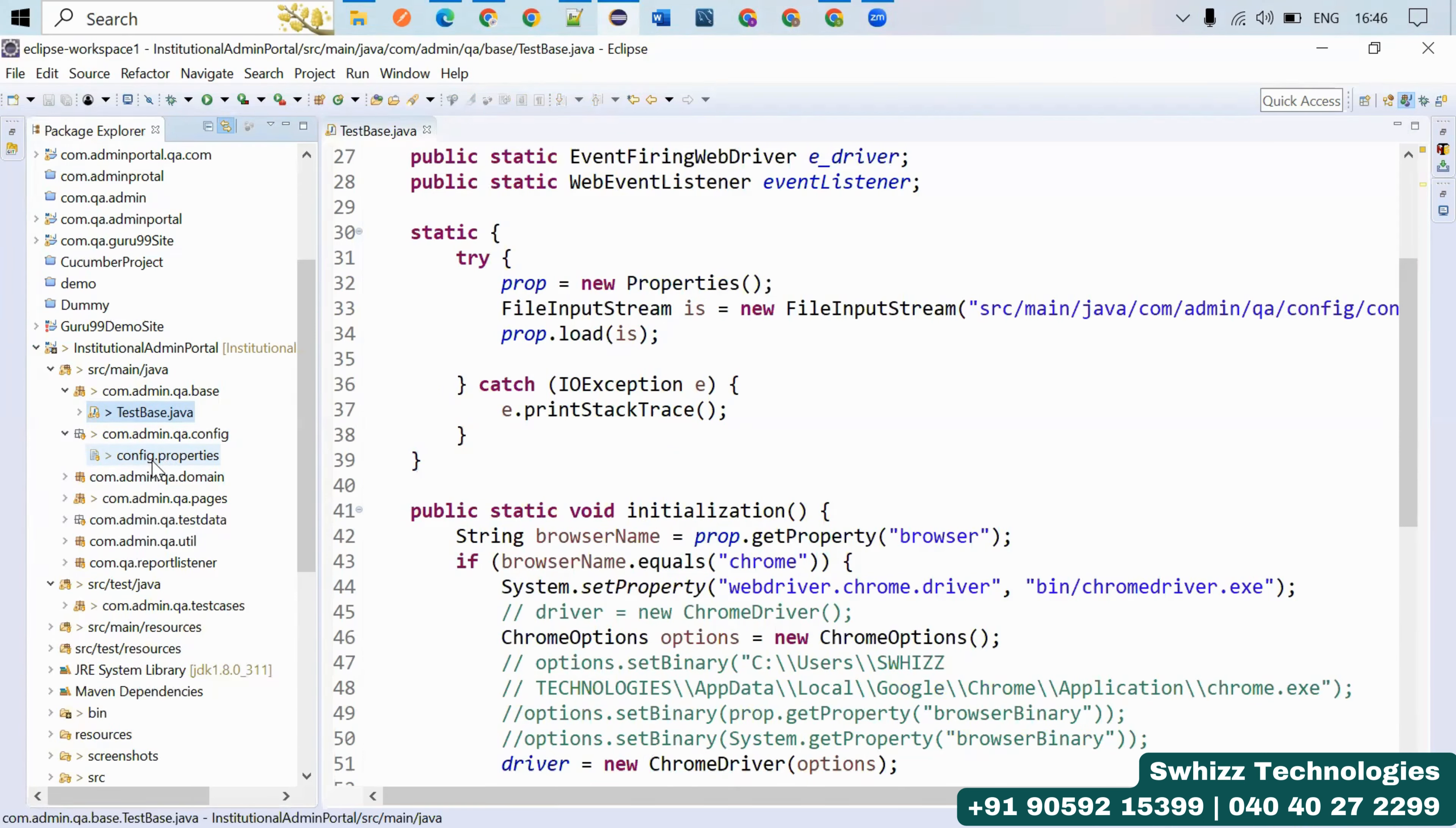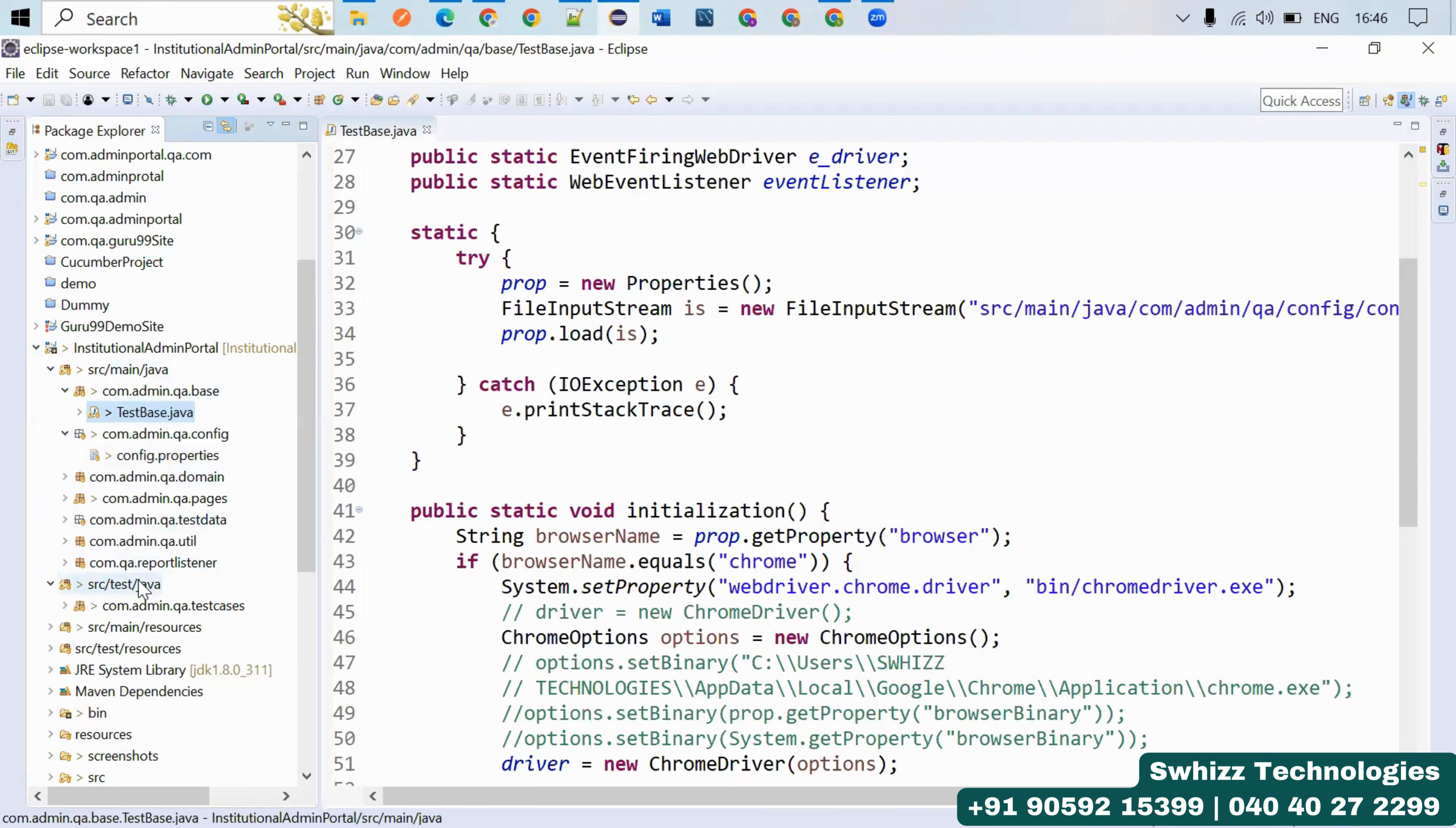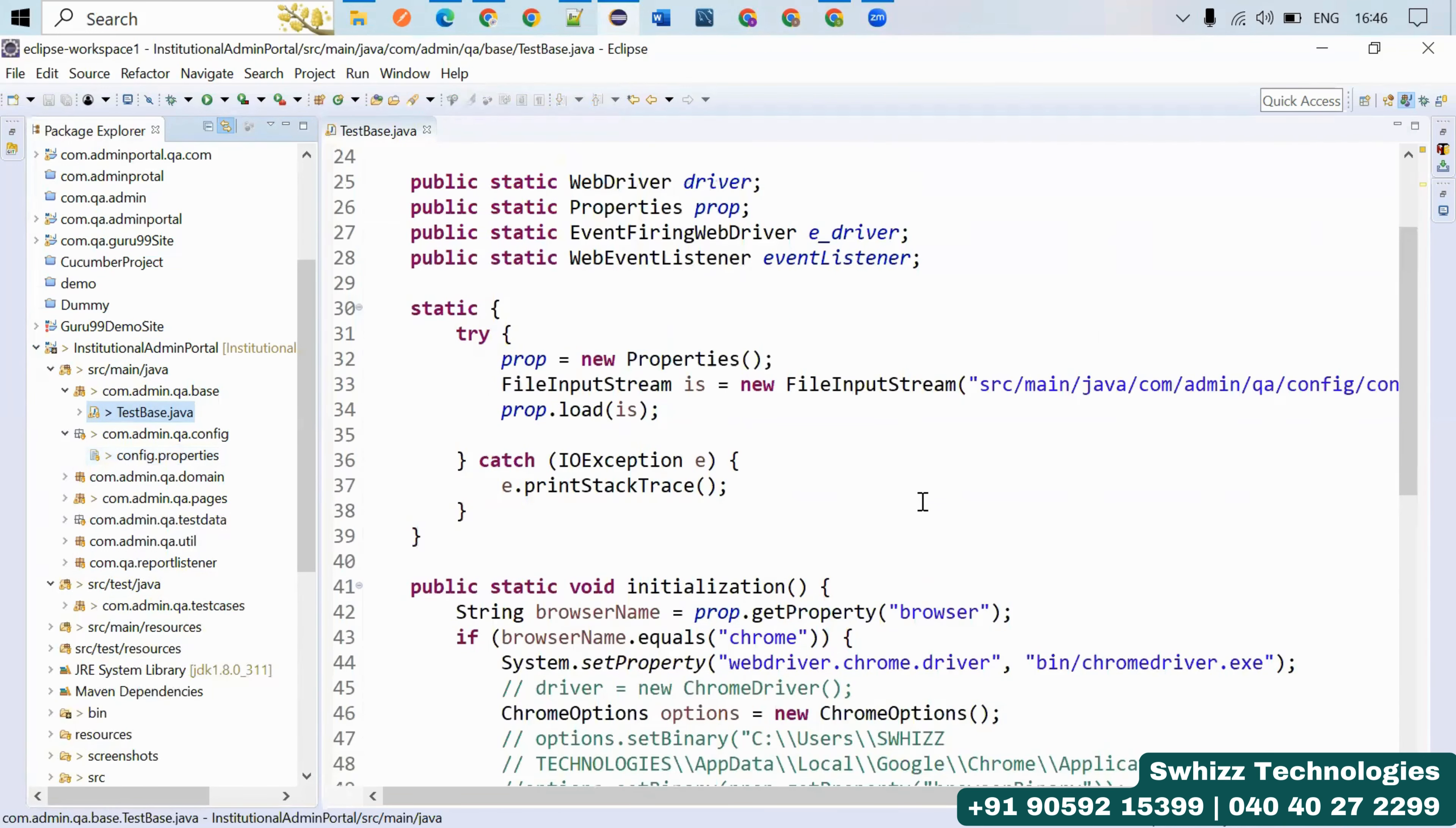These things that are change in nature should not be hard-coded anywhere in the project. If it changes in the future, you can change only in this file and automatically everywhere you're using them will be updated.